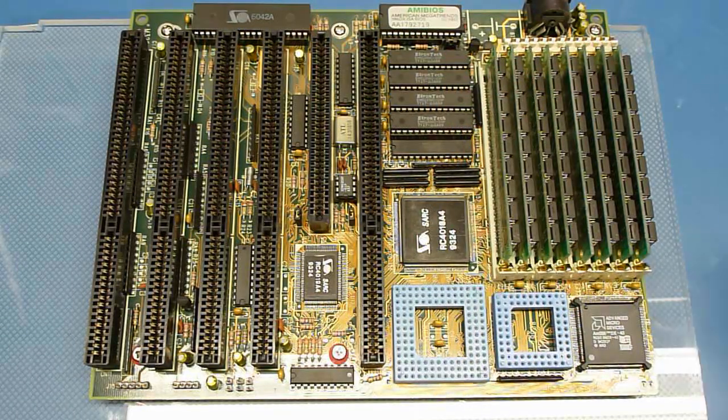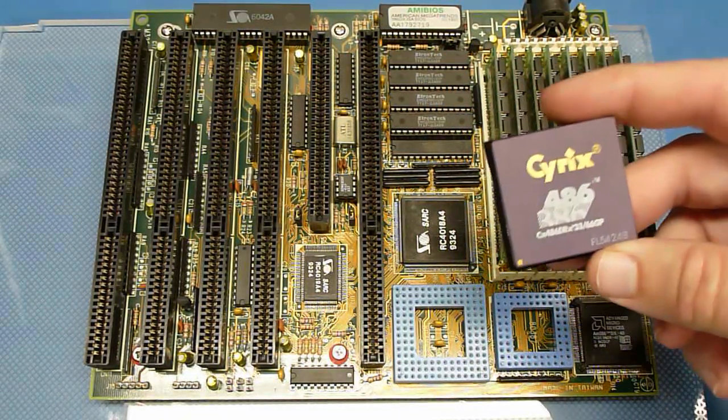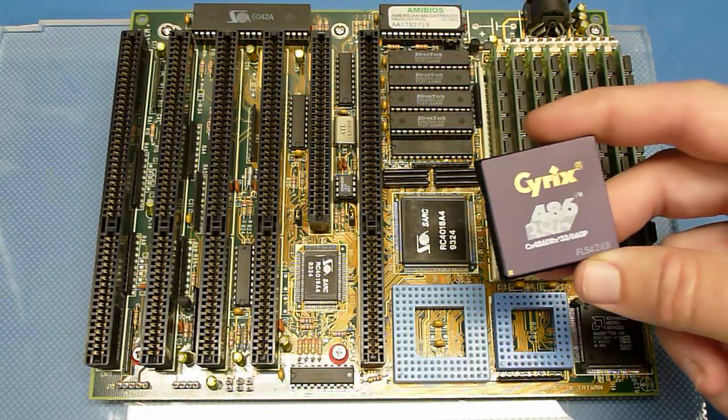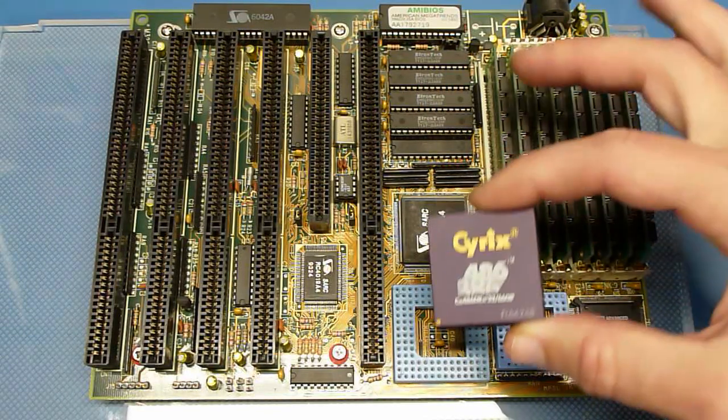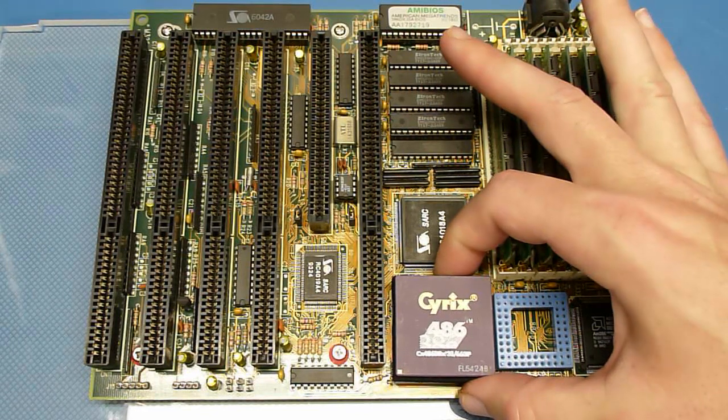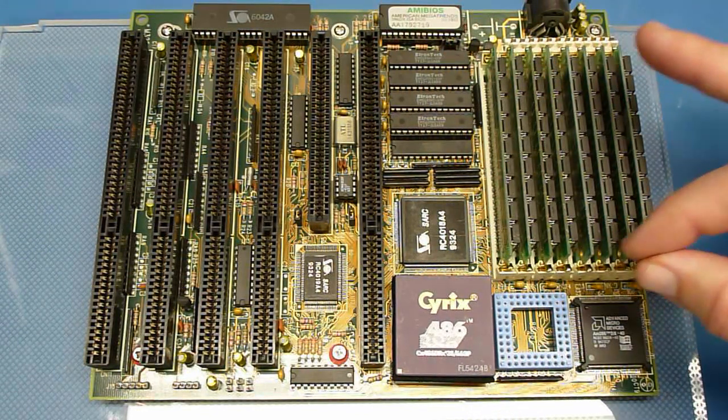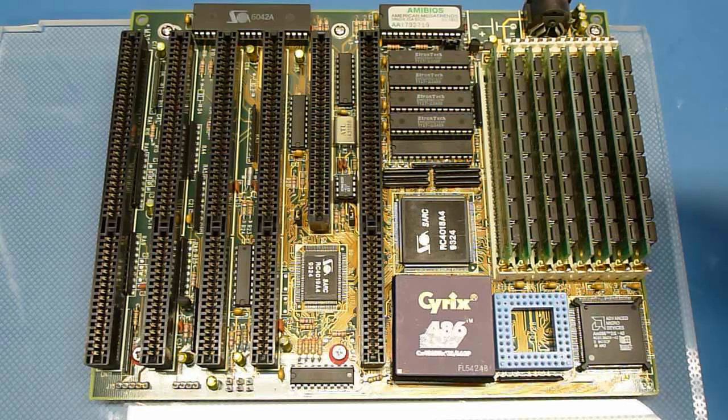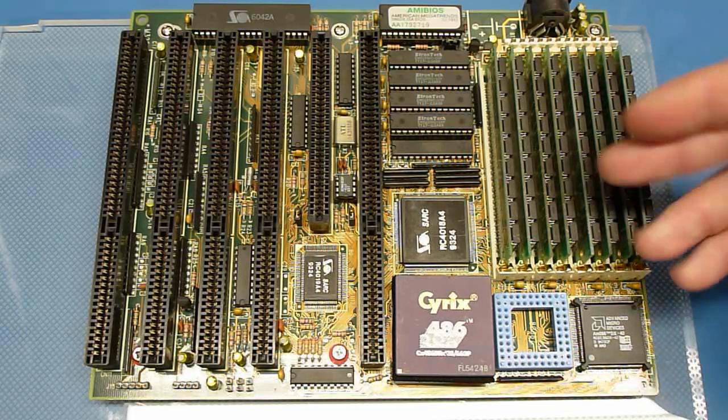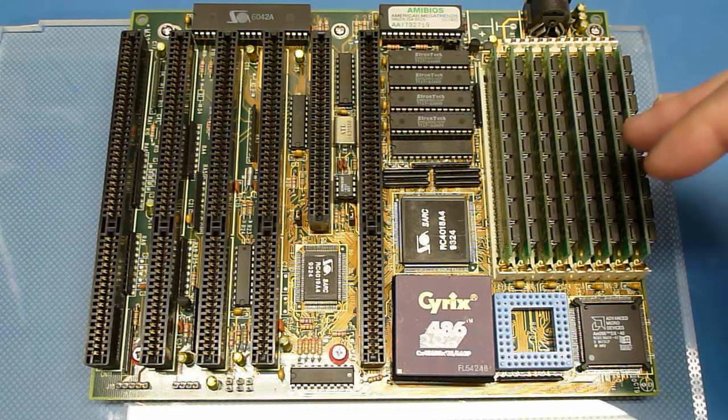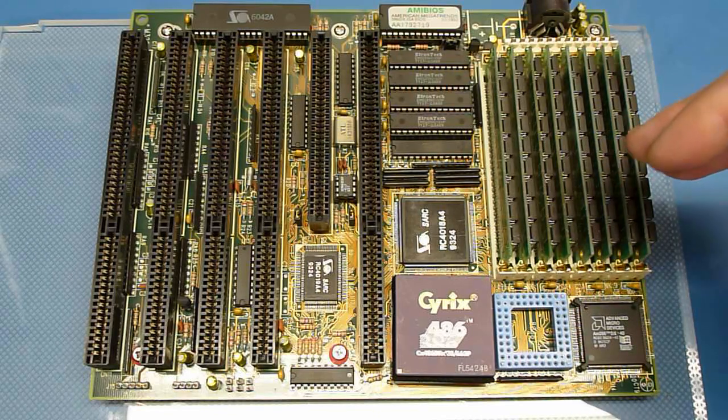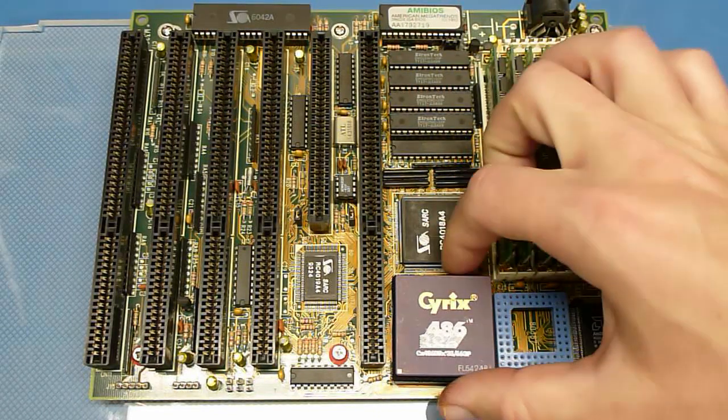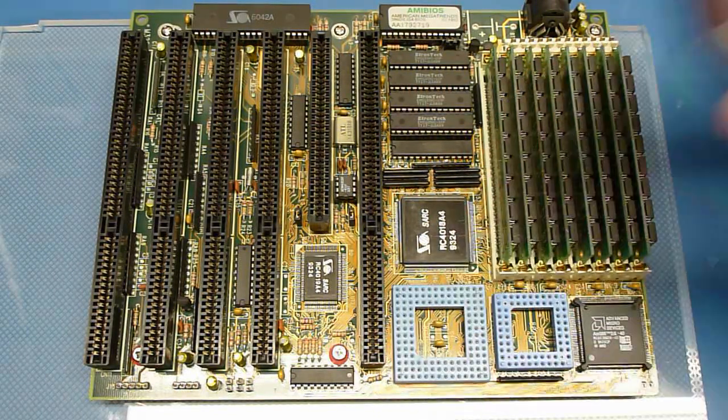But I've also got another chip that I would like to try in here. A 486 DRX2-3366. This is a clock-doubled 33AT bus processor that should be about as high a performance as you can get out of this board. So we're going to play with some benchmarks and just see what we get. Hopefully, it'll just be plug-and-play.